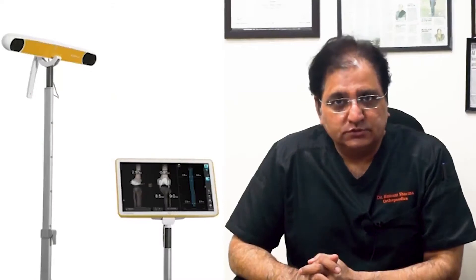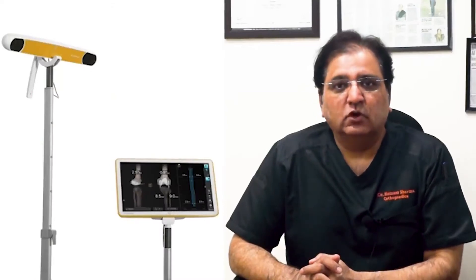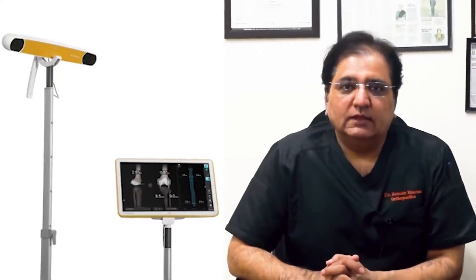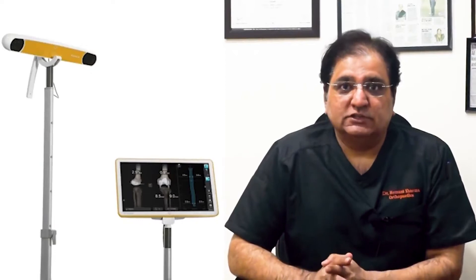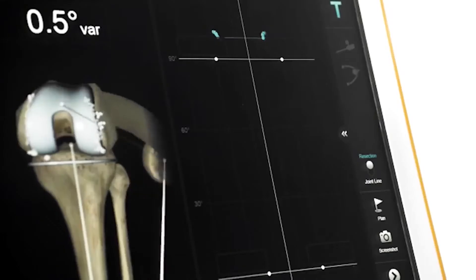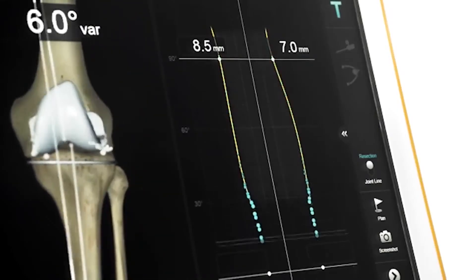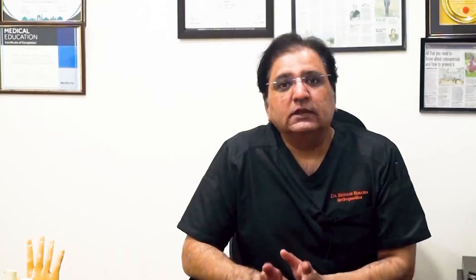We are going to use a Johnson & Johnson computer called ASBRAINLAB, and this computer enables us to perform a knee replacement with the help of a Johnson & Johnson implant or any other implant. It can also allow us to do a half knee replacement.